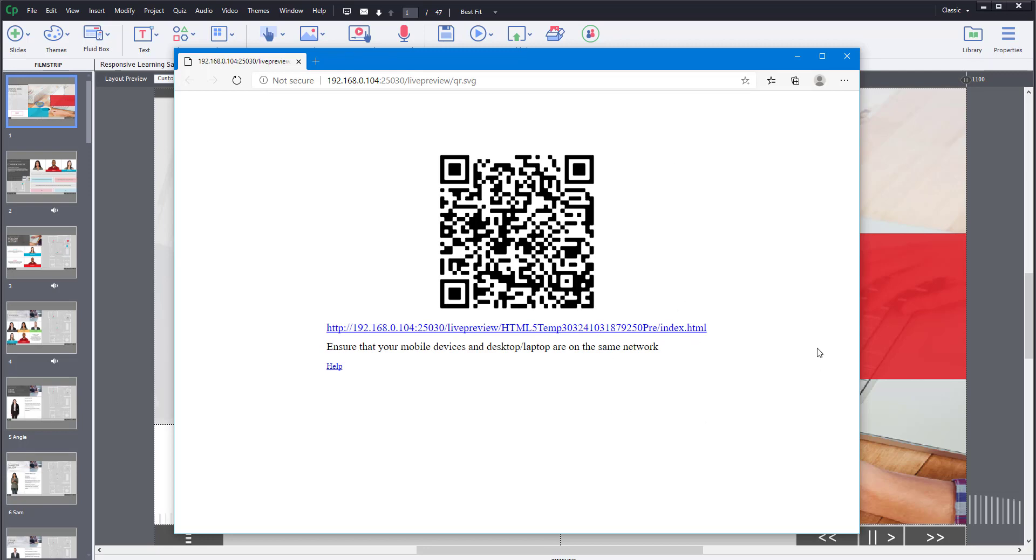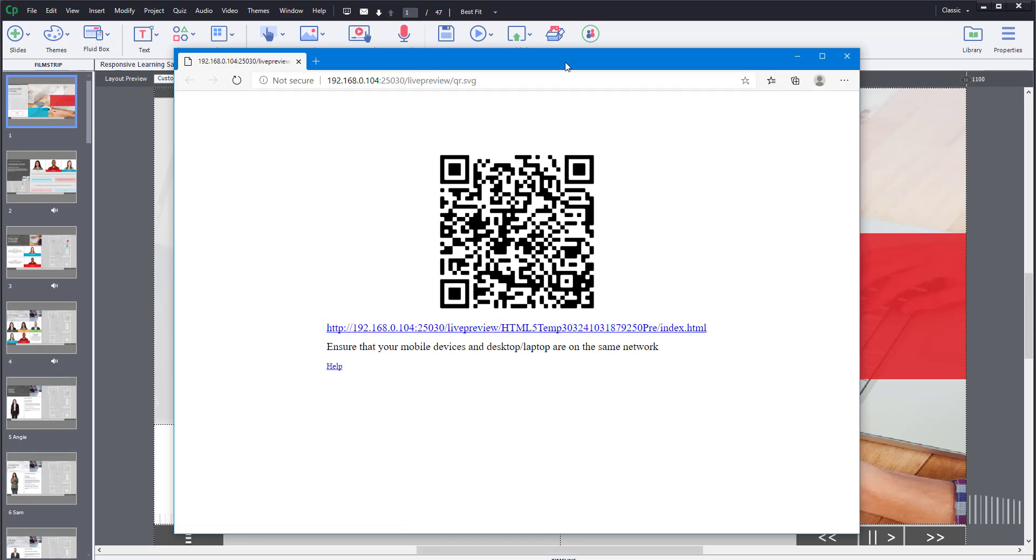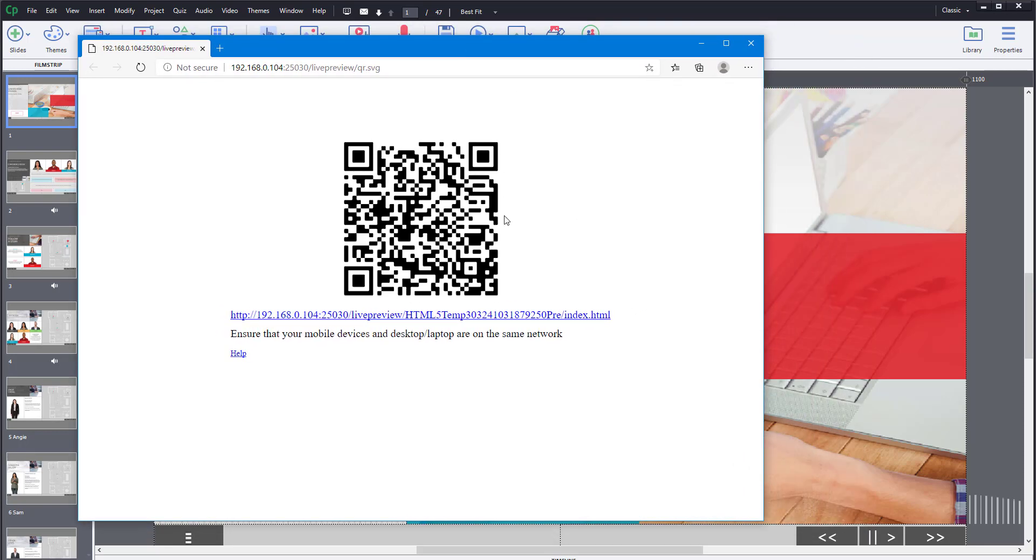You can use this in your local network. You can scan this QR code with your mobile phone and see it on your mobile phone, or use this address to view it.